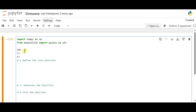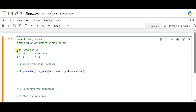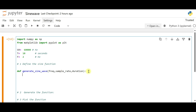Let's set the variables: sample rate as 60,000 Hz, duration of the pulse as 10 seconds, and frequency as 2. These are the three arguments required for the sine function. Now we define the function using `def generate_sine_wave(frequency, sample_rate, duration)`, where duration is represented by t, sample rate by sr, and frequency by f. Make sure to follow proper indentation.